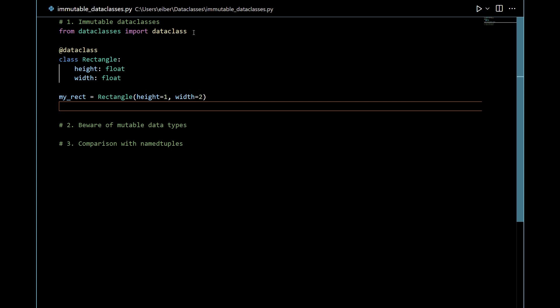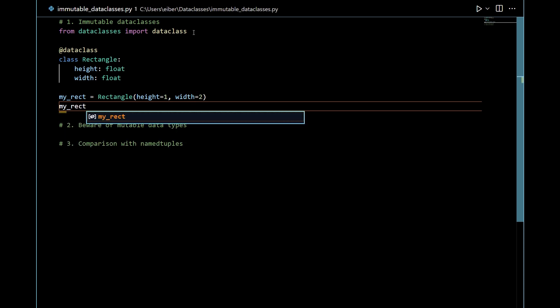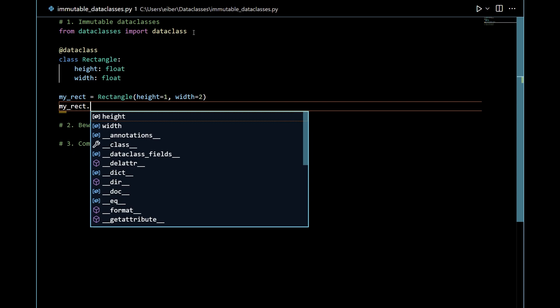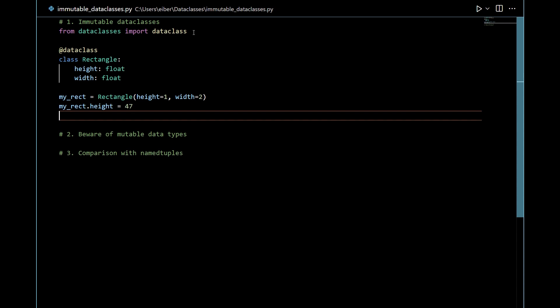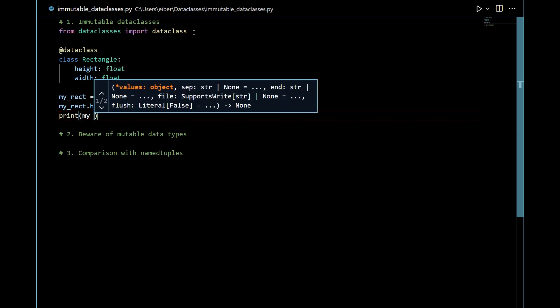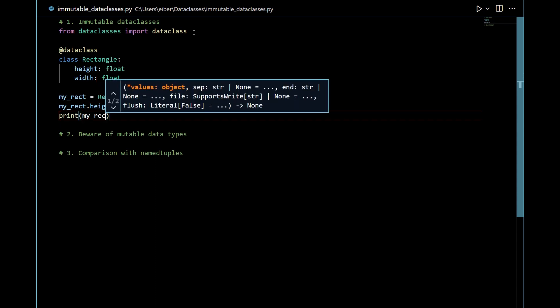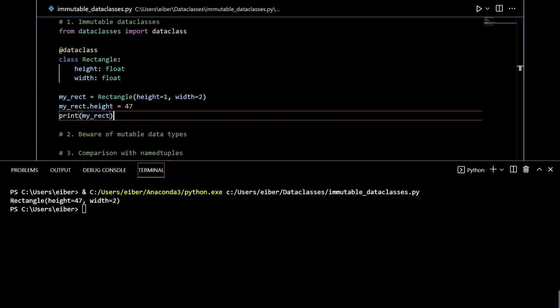So by default data classes are mutable. That means that if I go to my rectangle here and then I look at the height then I can modify it. So I can set it to be say 47. So to see that this is actually valid let's just print out my rectangle here. So here we have in rectangle class and the height is now 47.